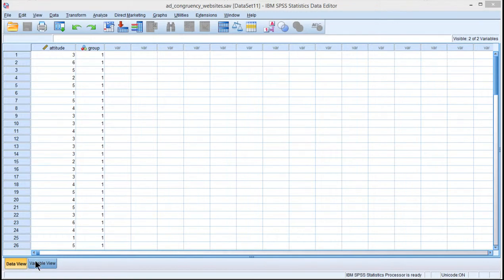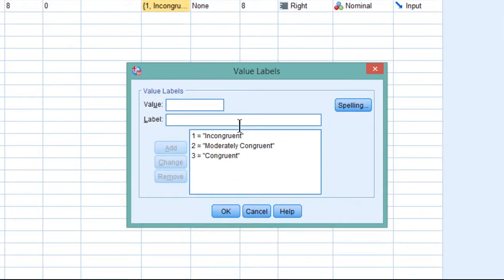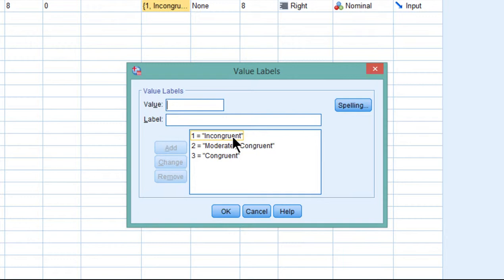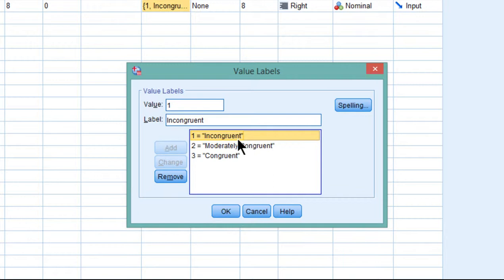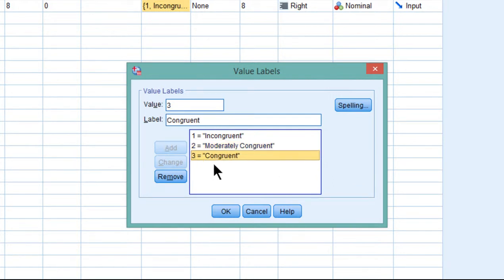The example study is one in which researchers were interested in how appealing a particular website and ad was, relevant to whether the ad and content of the website material was incongruent, so an ad that was totally irrelevant to the content of the webpage, an ad that was moderately congruent, moderately similar to the content of the webpage, and then entirely congruent, very similar nature of the ad and very similar topic discussed in the webpage.